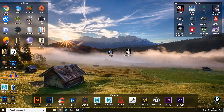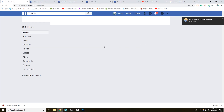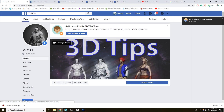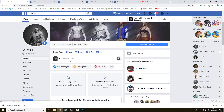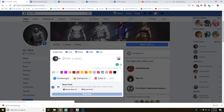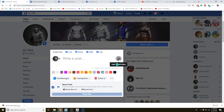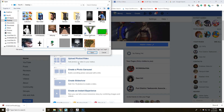Now let's jump into Facebook. Write a post, go here, add photos, upload photos, and choose your photos.